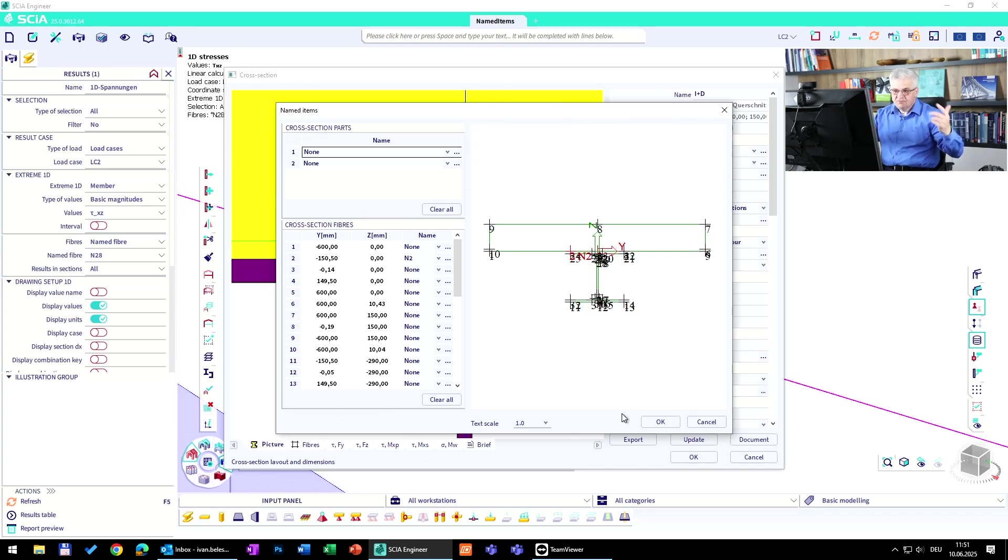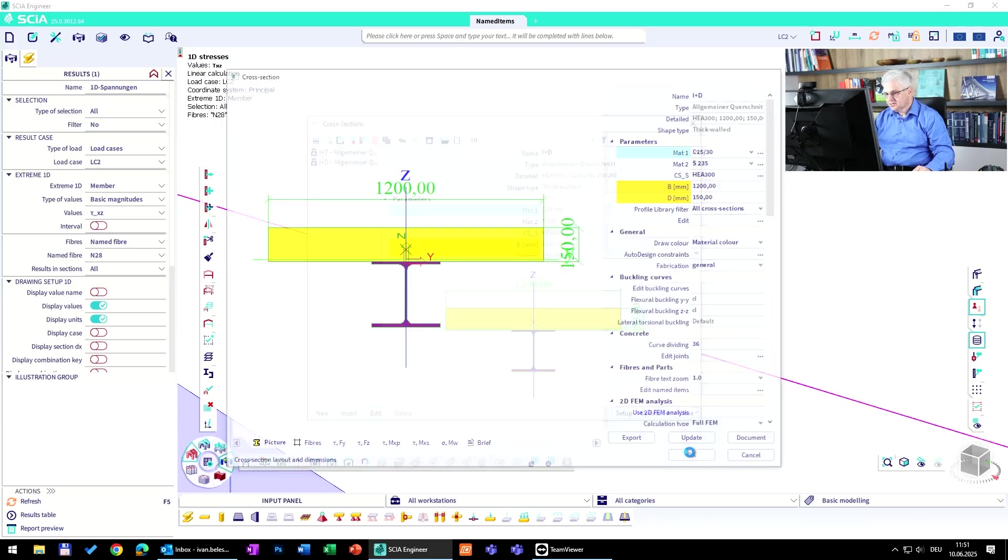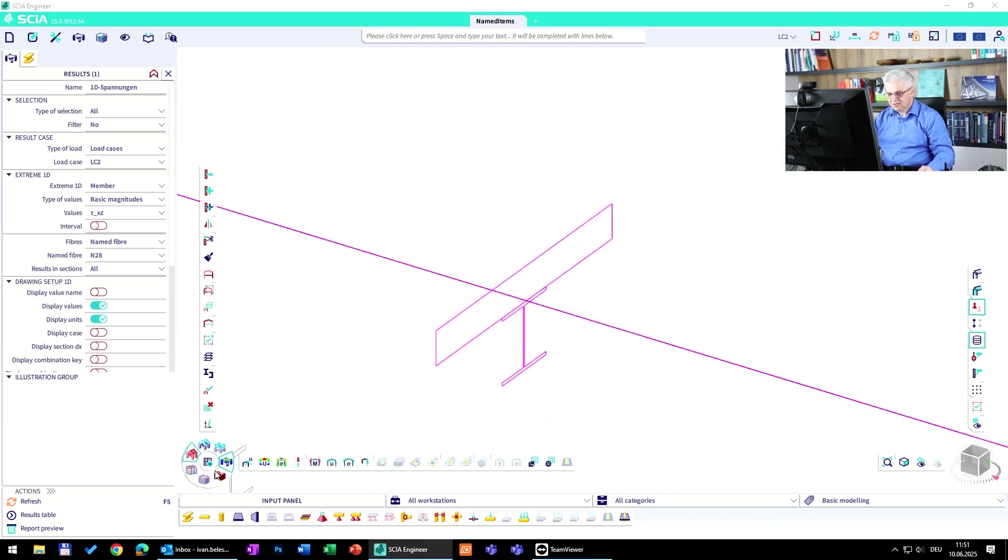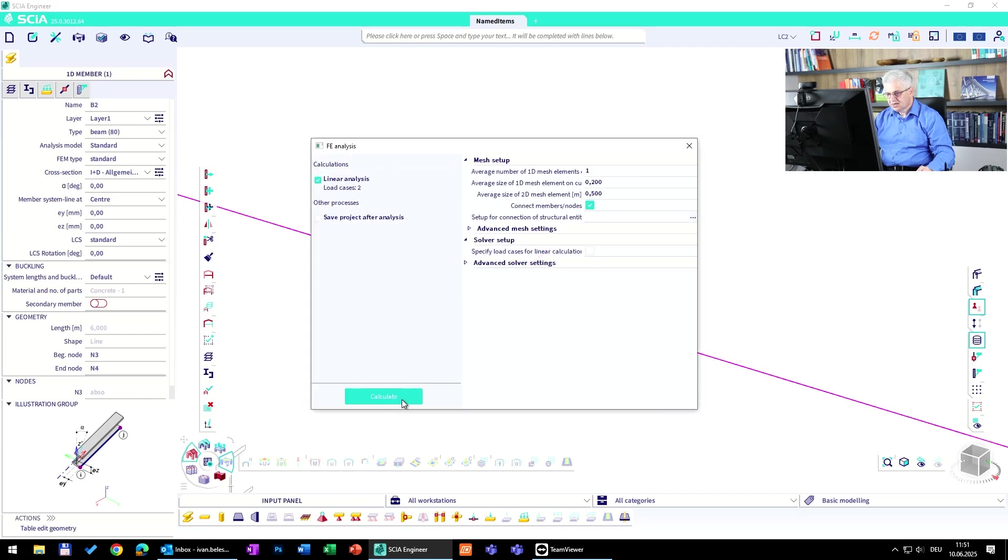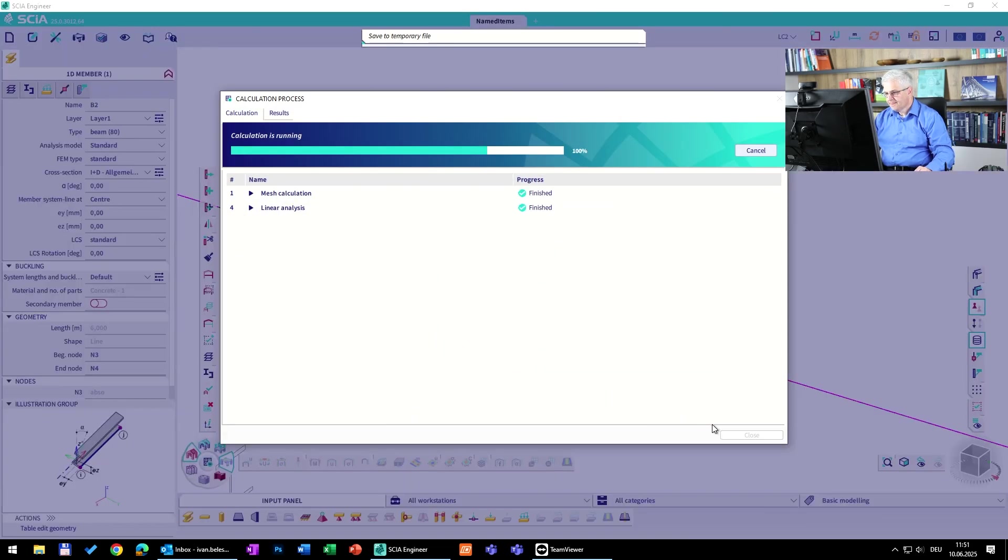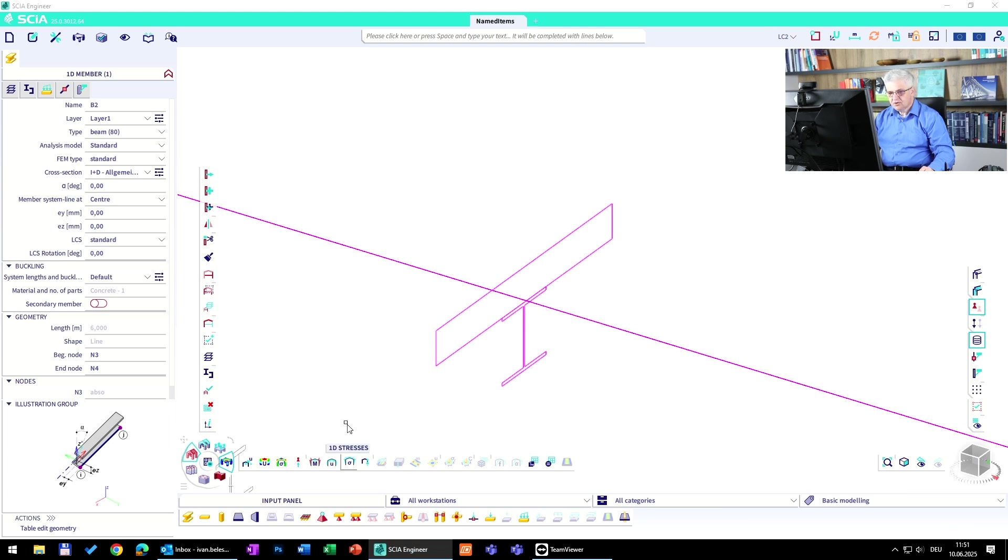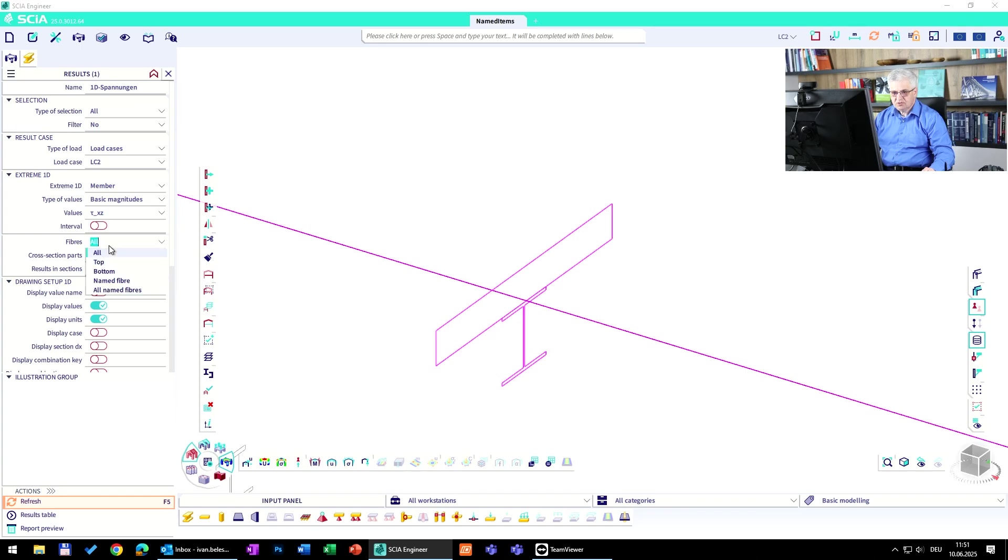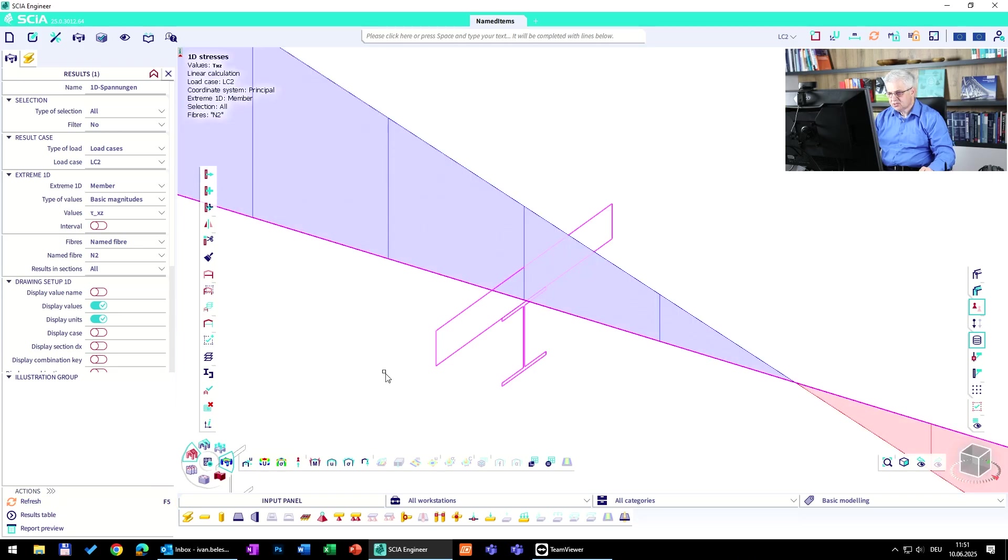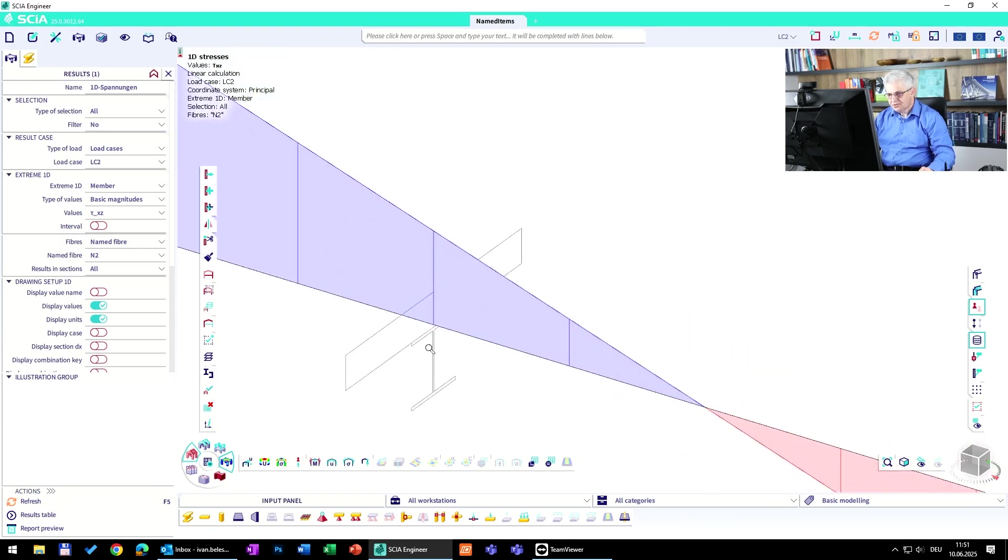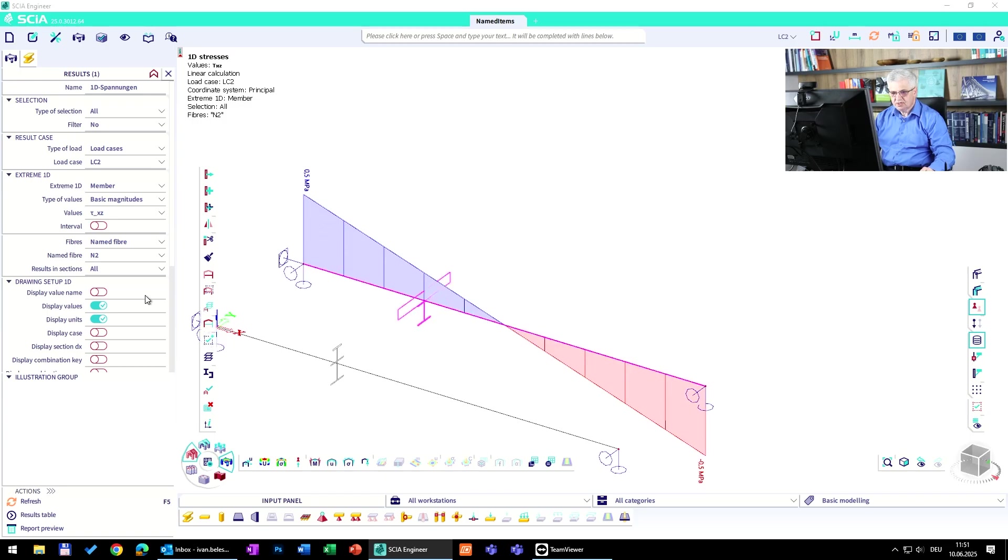It's quick. Okay, then go to the stresses, named fibers, usually it's all named fibers, change to n2 and refresh, and then you're going to get the stresses on the top of this steel section. So it's the shear stress in this example. So that was very quick, thank you very much.